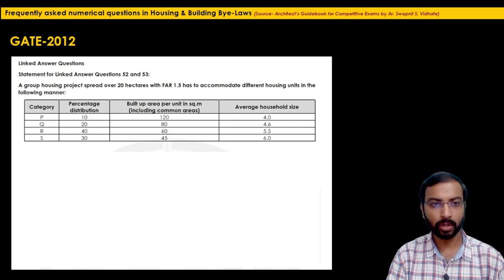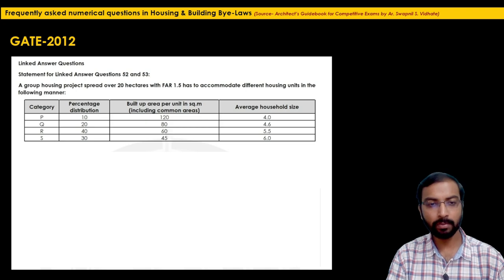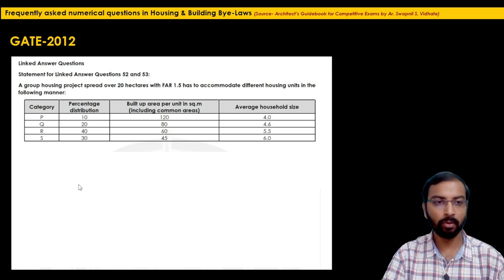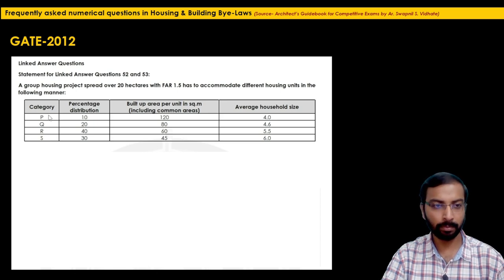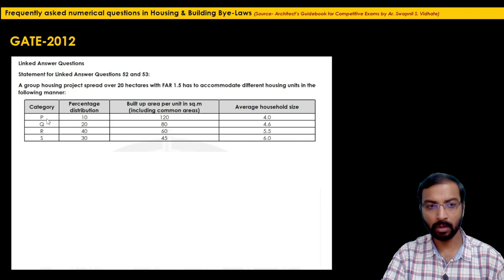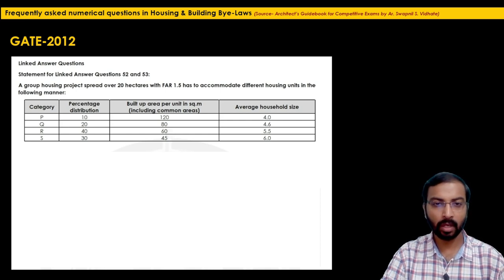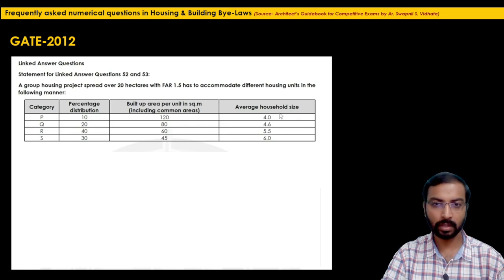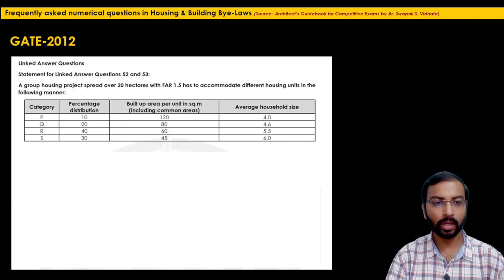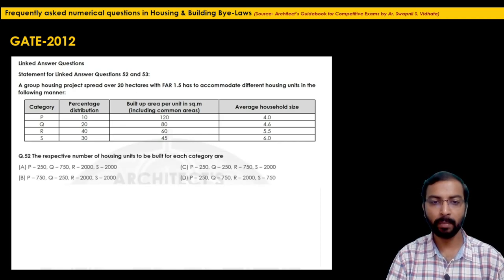The next question is also from GATE 2012 — a linked answer question with two parts (Q52 and Q53). A housing project spread over 20 hectares with FAR 1.5 has to accommodate different housing unit categories P, Q, R, S with percentage distribution 10%, 20%, 40%, 30% respectively, built-up areas of 120, 80, 60, 45 square meters, and given average household sizes. Question 52 asks for the respective number of housing units per category.